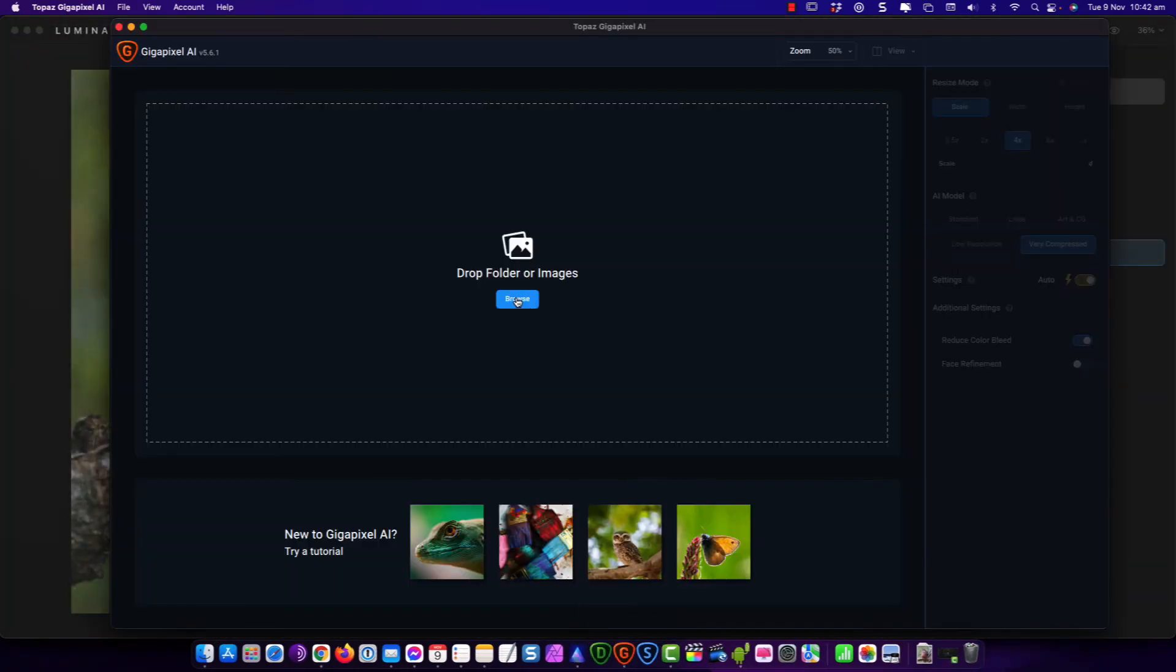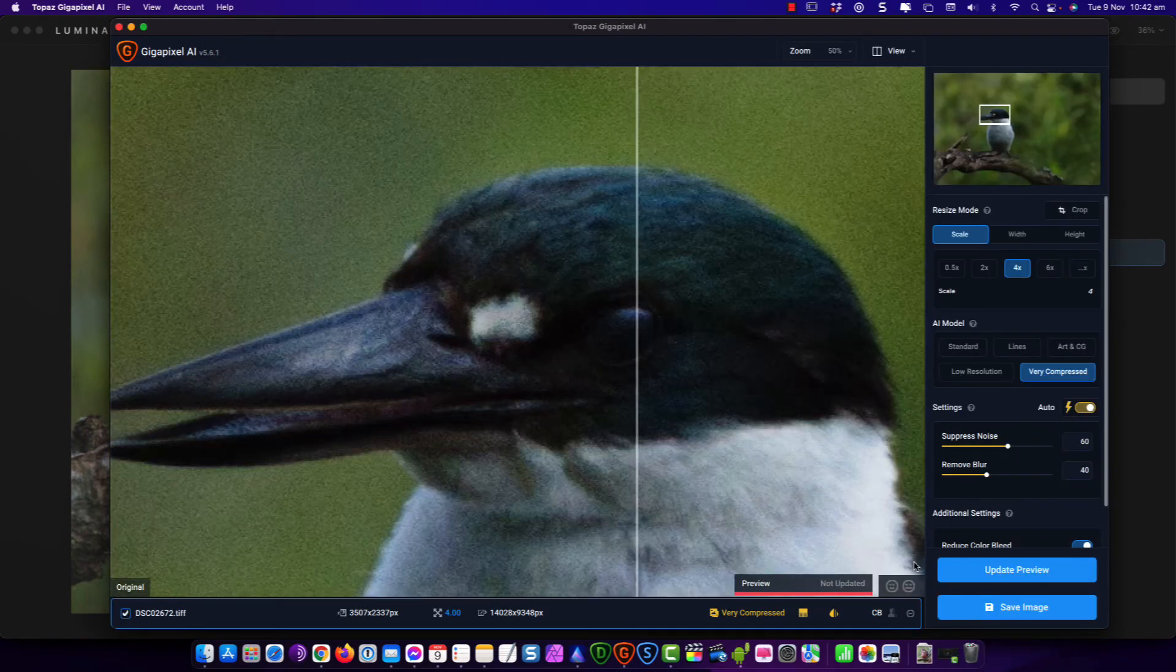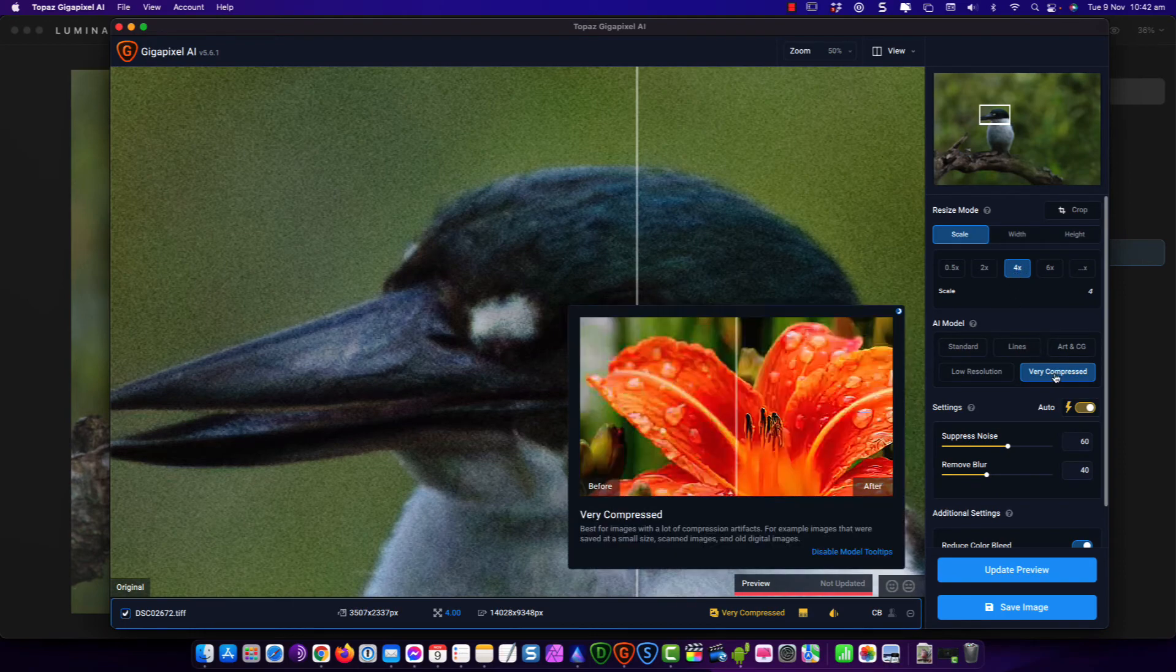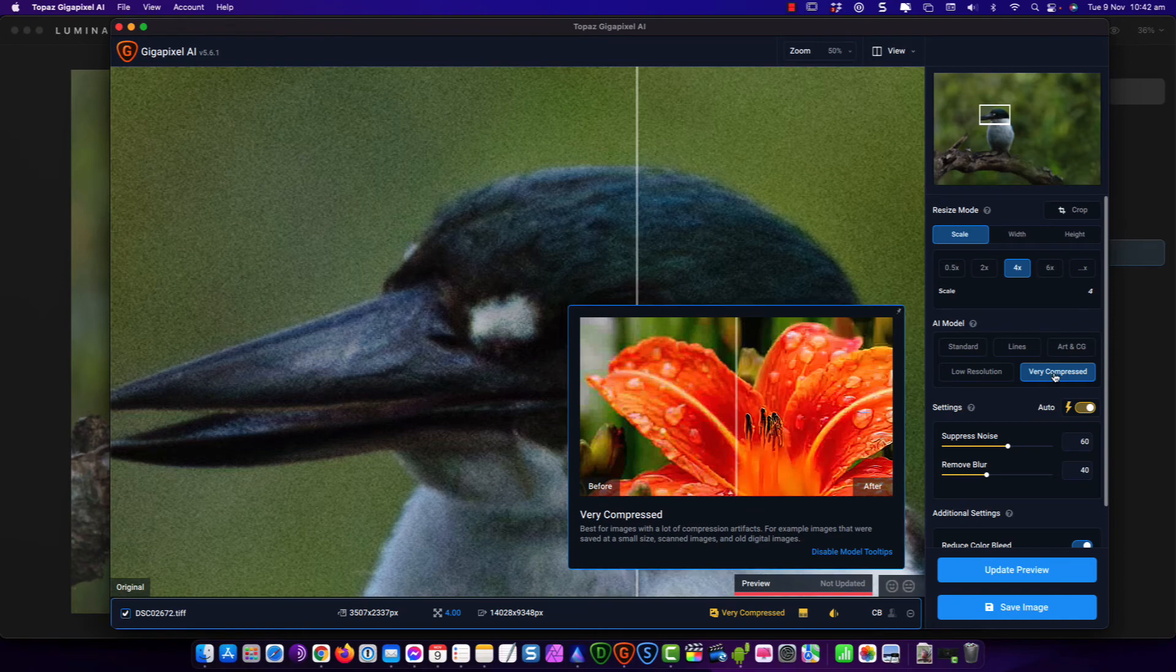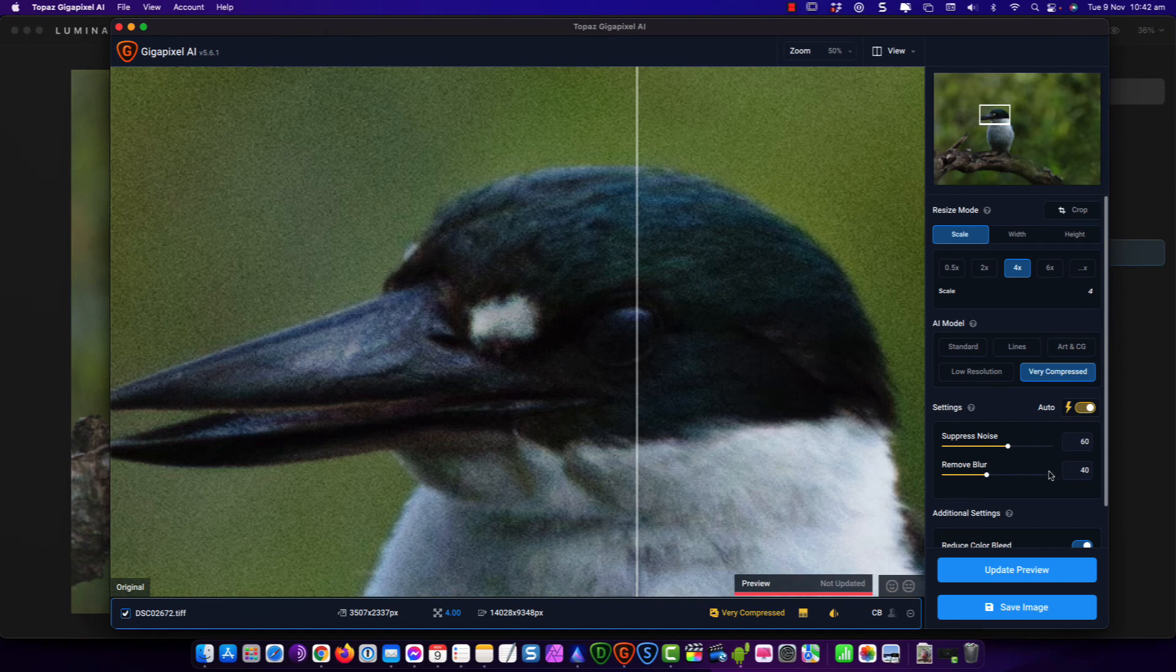And then we'll open up Gigapixel. I'm going to browse for the TIFF file. So this is it here. I'll pull that into Gigapixel. I'm going to go four times scale. I'm going to go very compressed. Leave the auto on here and let the program do its magic. And then click update preview down here.